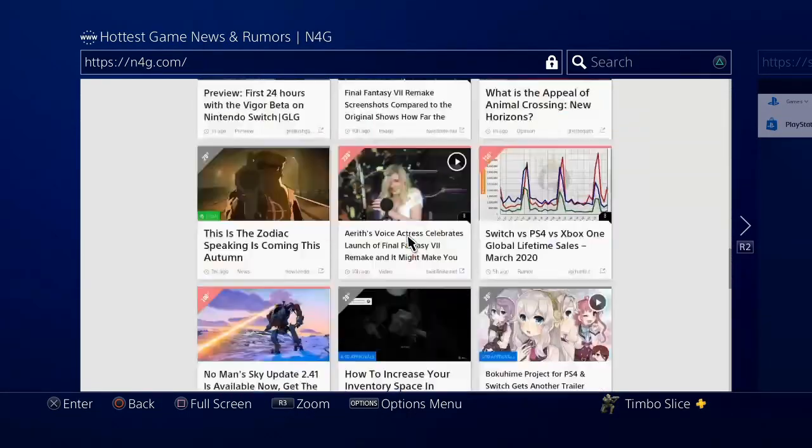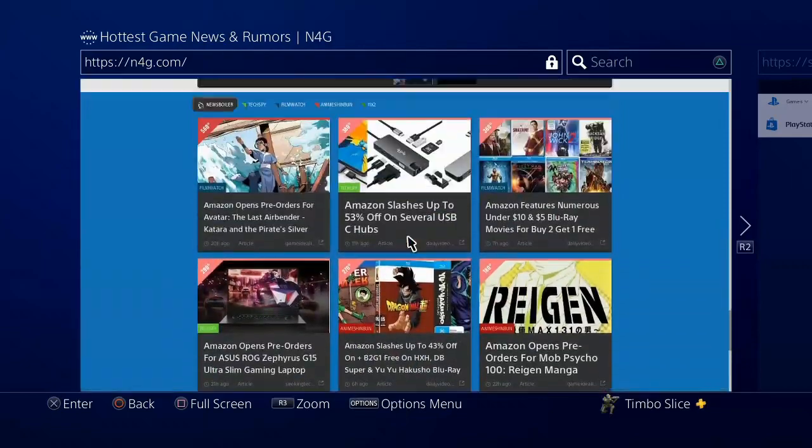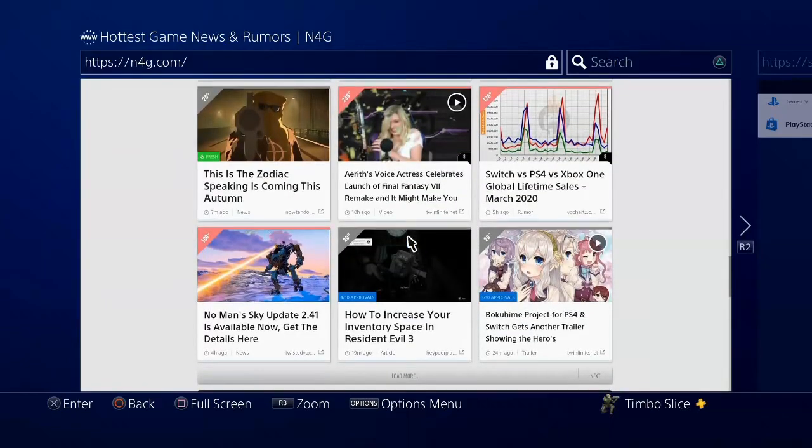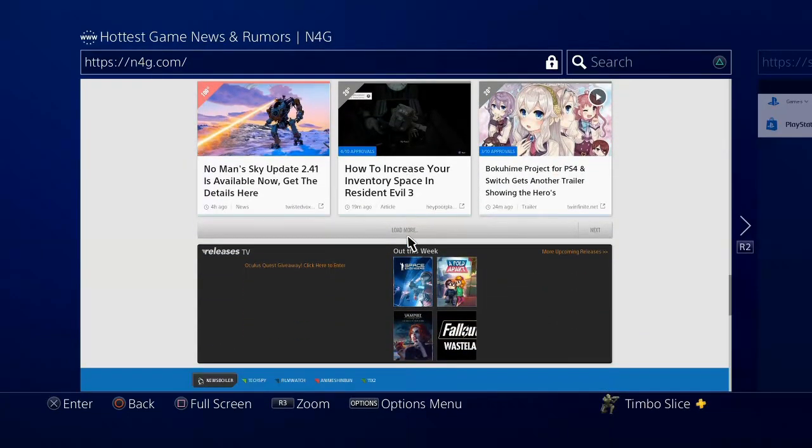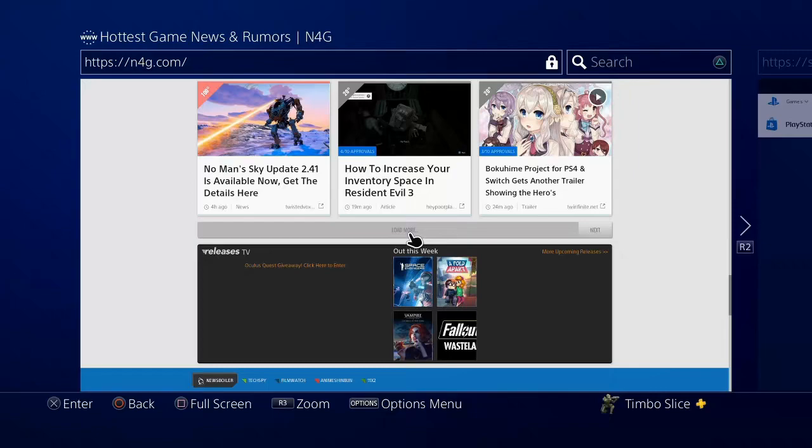If I go all the way down now, boom, I see all the pictures and images in the background. They actually display as I'm scrolling down. Let's go ahead and load more.